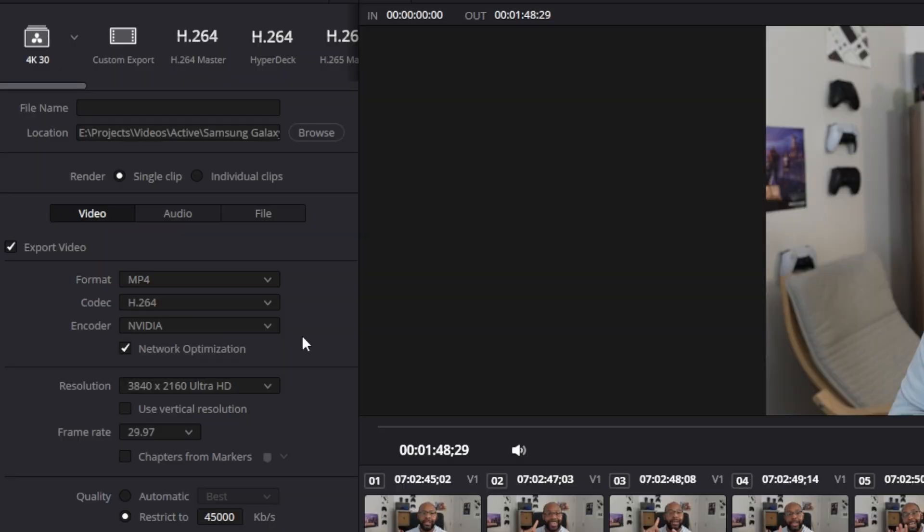I also keep the network optimization box checked. I believe this is related to the old-school fast start feature that helps it render a little bit faster, so definitely keep that on.